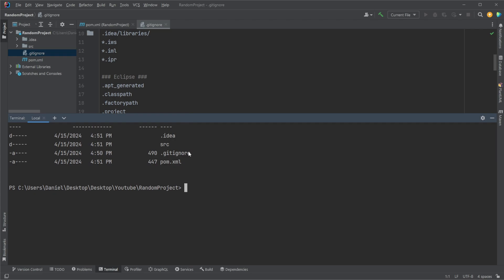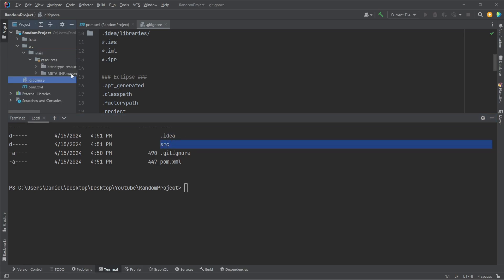As we can see here, we have some basic files. We have an IDE folder, which is kind of like set up by IntelliJ, so we don't really want to share that with anyone. We have the source folder containing our main Java functionality.